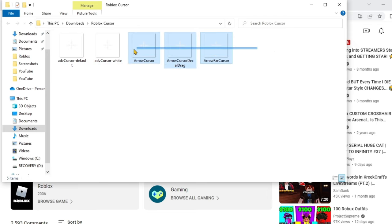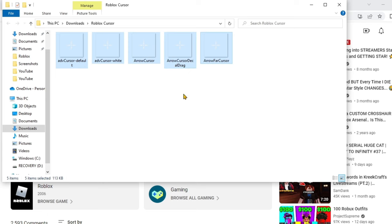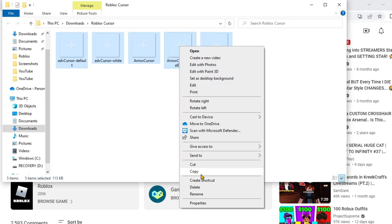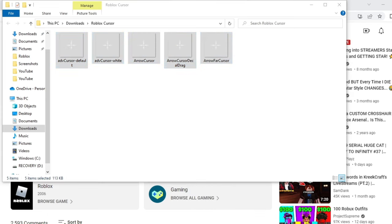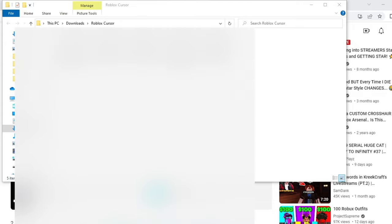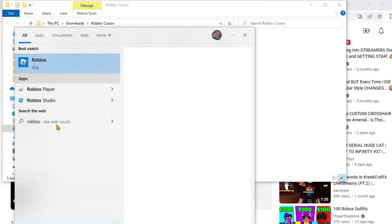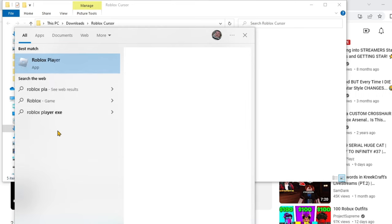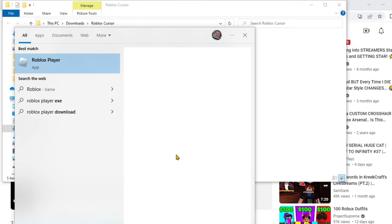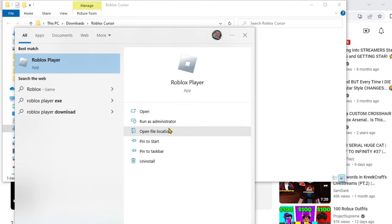Highlight all of them by left clicking across, then press copy or right click and press copy. Then type 'Roblox Player' in your search bar, and instead of clicking on the Roblox app, you want to press 'Open file location'.